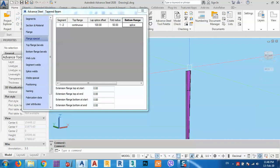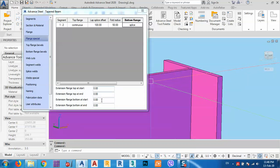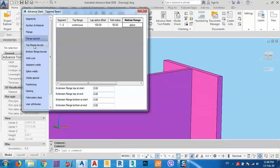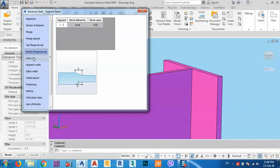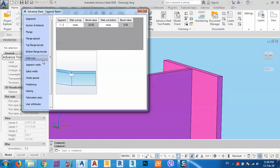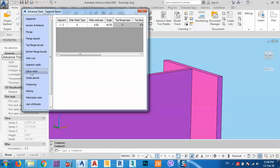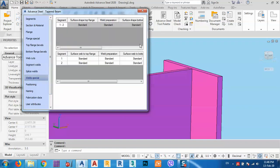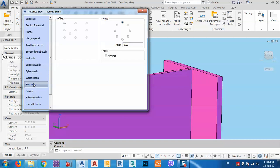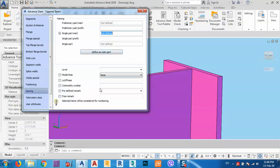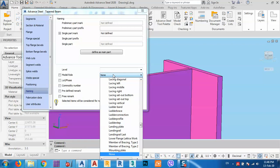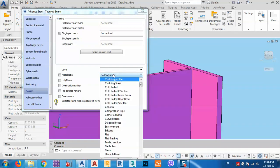We have options for extensions from top and bottom. There is a top flange bevel option if needed. The segment welds show the weld thickness and standard weld position. Under naming, we can set the name — for example, 'column'.